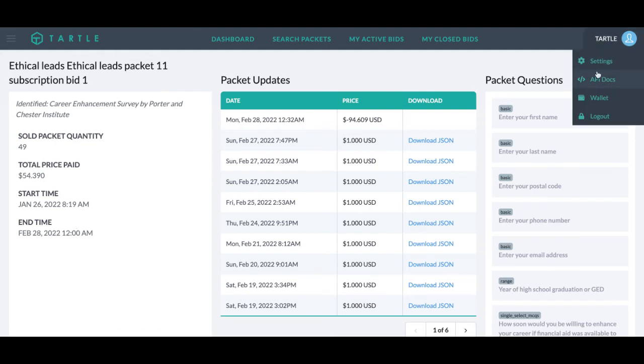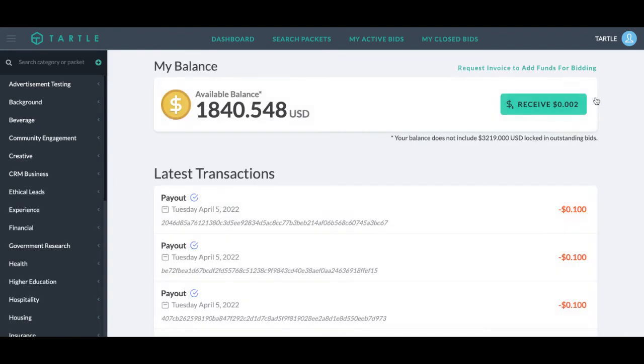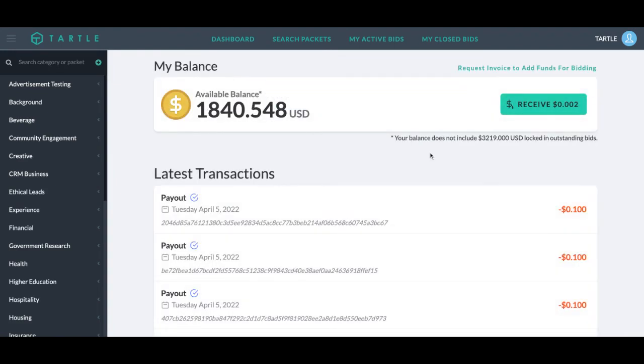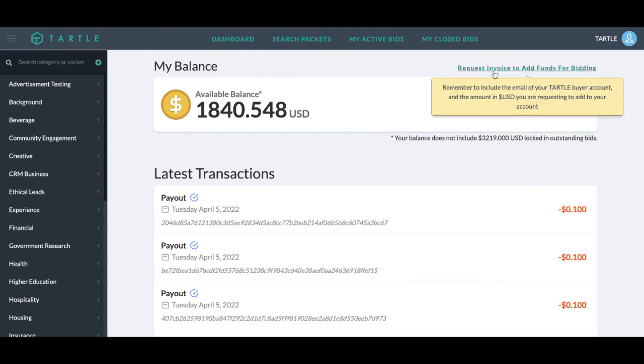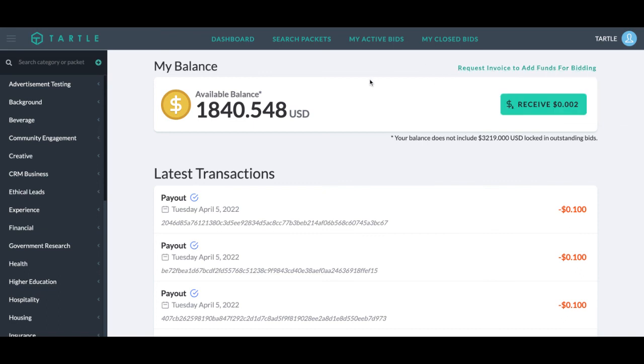And if you need to add funds to your Tartle account, we have our available balance and then a separate amount locked in standing bids. To request an invoice, this will throw you right into an email form. Submit how much money you want, and we will upload that to your Tartle account after you pay your invoice.